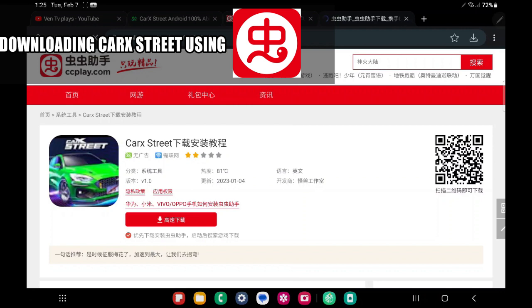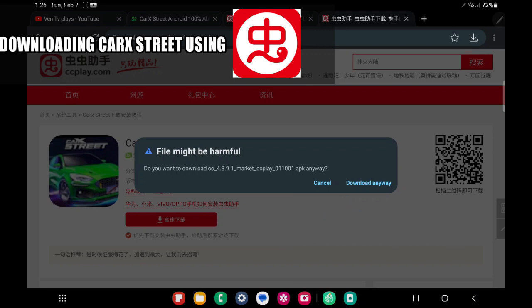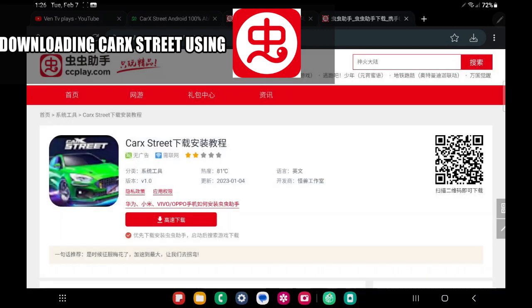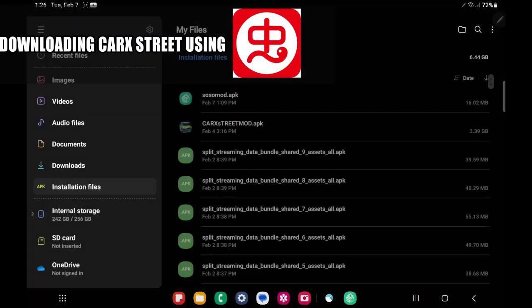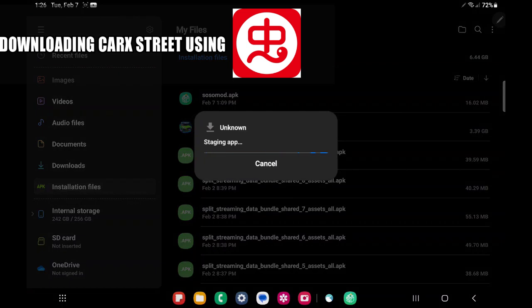Again there will be a pop-up saying the file might be harmful — it is okay, just tap download anyway. Don't worry guys, I tested it, there is nothing wrong with your device; just a spam message may appear on your phone. I already downloaded the CarX Street mod yesterday. Now we will see if the APK file from the CC Play website is working. We will install CarX Street on our device. My device is Samsung S8 Tab with Snapdragon Gen 1 and 8GB RAM — no virtual RAM, 8GB only.